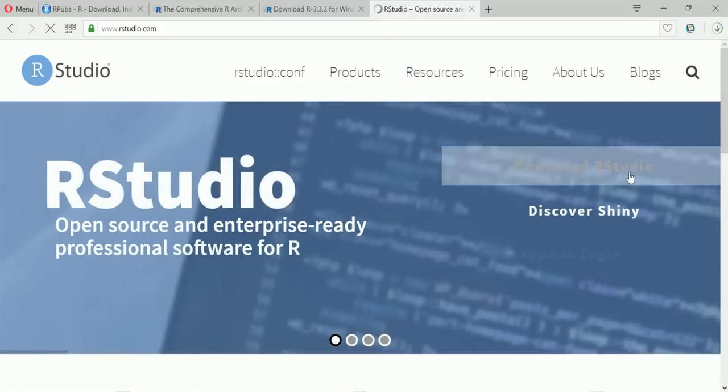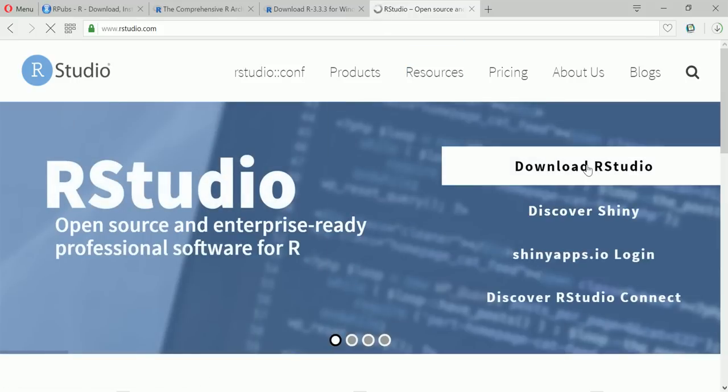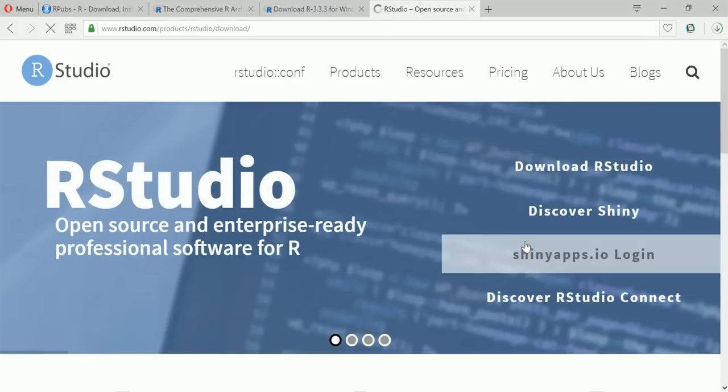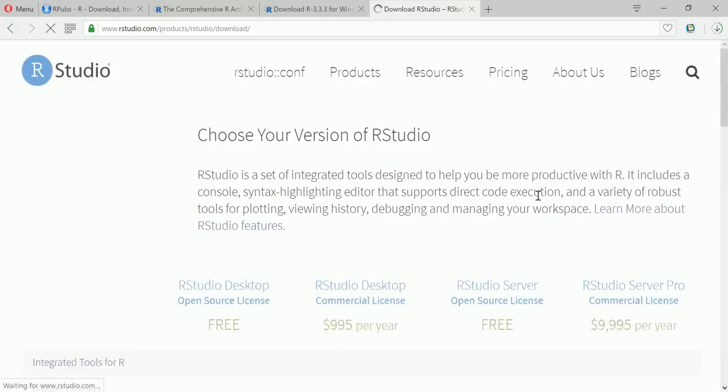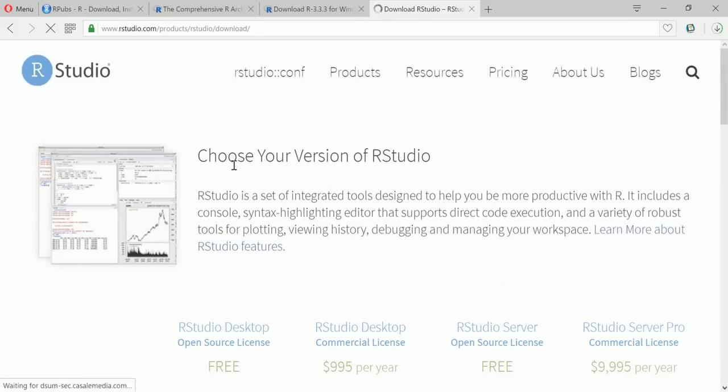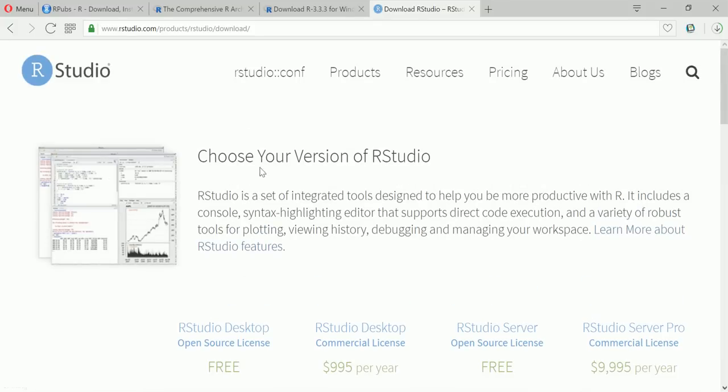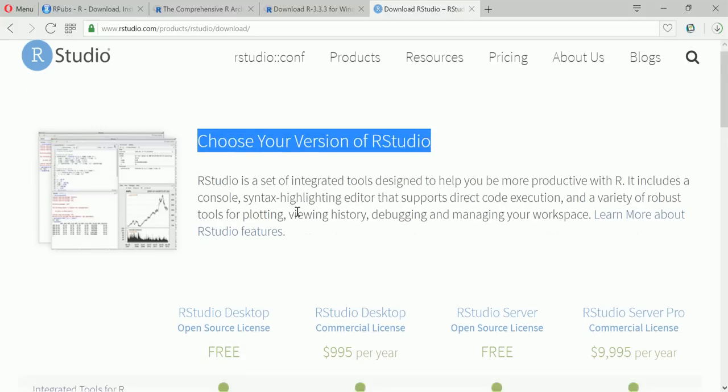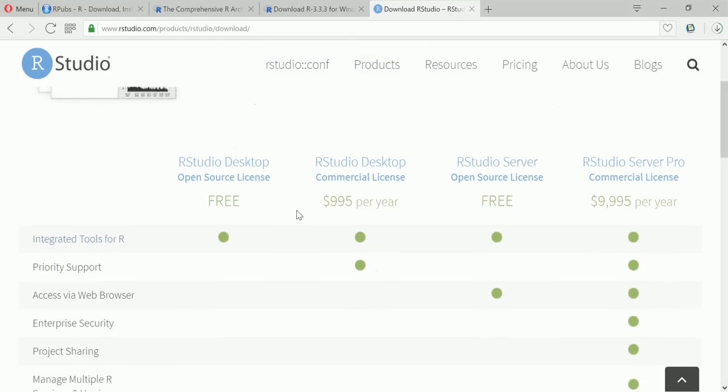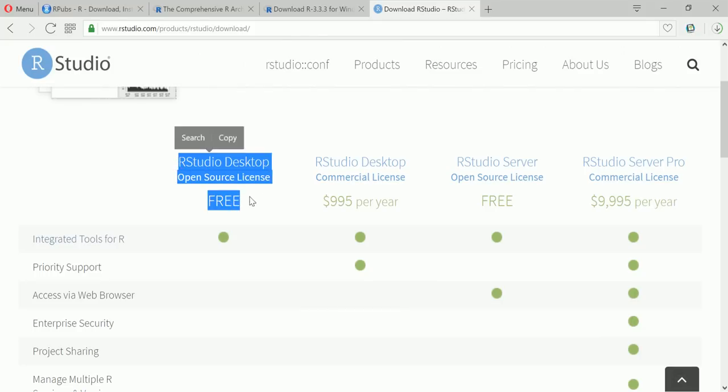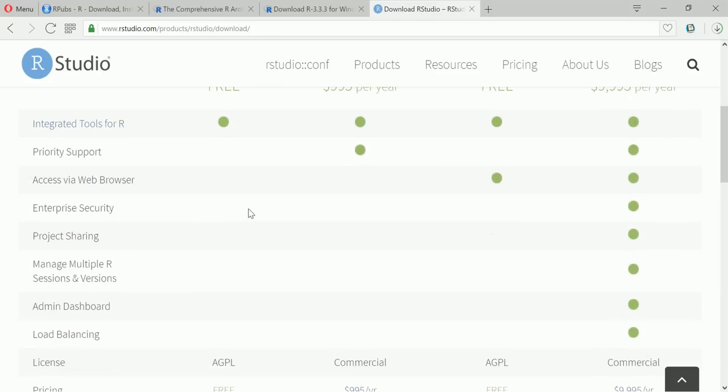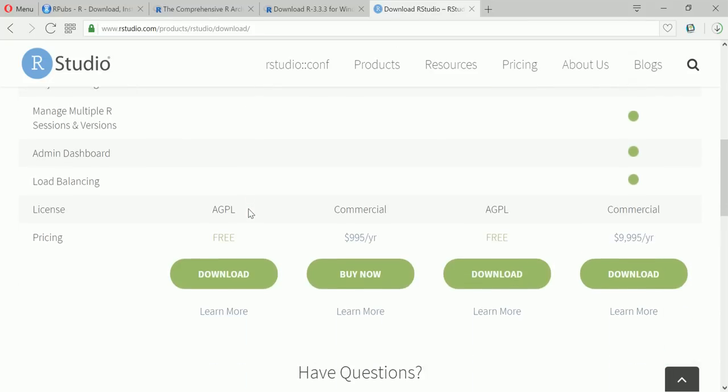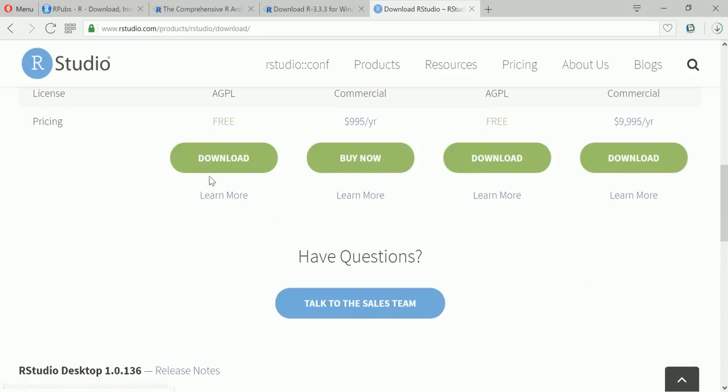And you have to click on download RStudio. Now this takes you to a different page where it says choose your version of RStudio. Now scroll down and you can see that RStudio desktop open source license free. So this is what we want to download, so click on download.